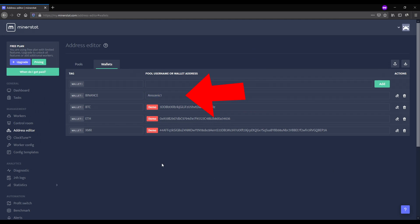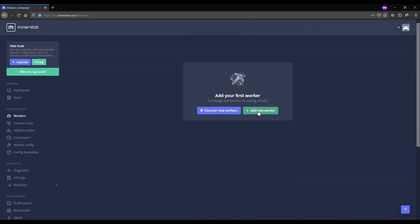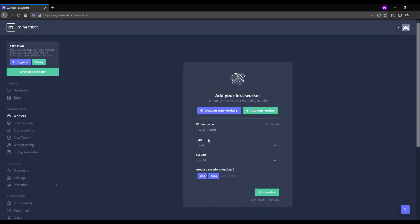Step 4: Go to Workers and create a new worker. You can choose any nickname for the worker. Choose type Nvidia and system Windows.